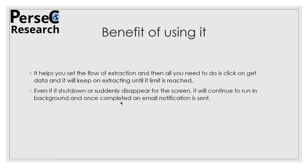But before that, what are the benefits of using it? It helps you set the flow of extraction, and then all you need to do is click on Get Data and it will keep extracting until its limit is reached - that is, 200 pages can be scraped in one go for the free version. Even if it shuts down or suddenly disappears from the screen, it will continue to run in the background, and once completed an email notification will be sent to you. So if sometimes due to overloading it just shuts down for some reason, the entire extraction process is actually running in the background, and once it is completed it will send an email to the same email ID which you used to sign up.